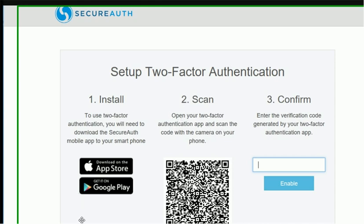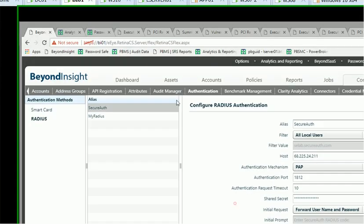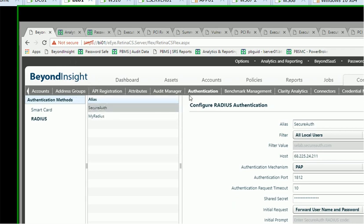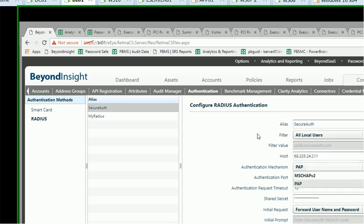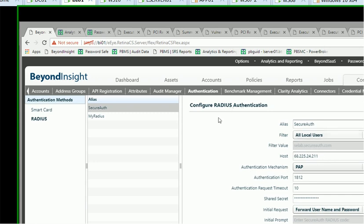First, let's look at the configuration that is required to support PowerBroker and PasswordSafe. So this is my BeyondInsight console here, and I created a RADIUS configuration here. We're using RADIUS to integrate with SecureAuth. That's my RADIUS host. I need to select PAP for the authentication mechanism. I'm using the default port right now, 1812. And I'm using forward username and password as the option.